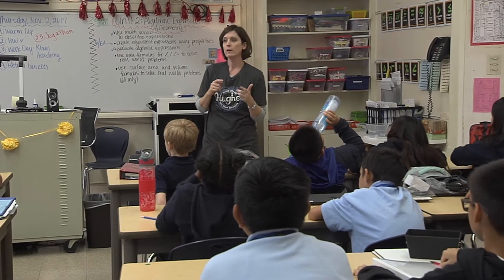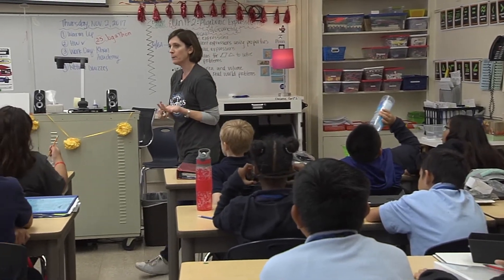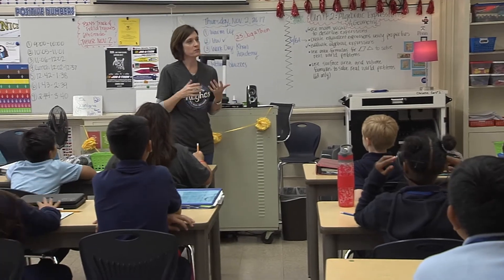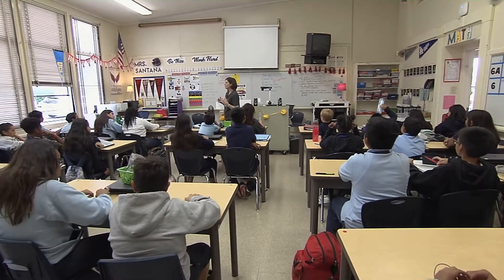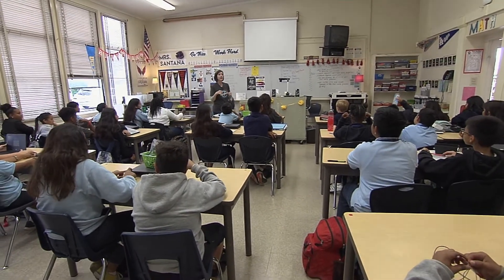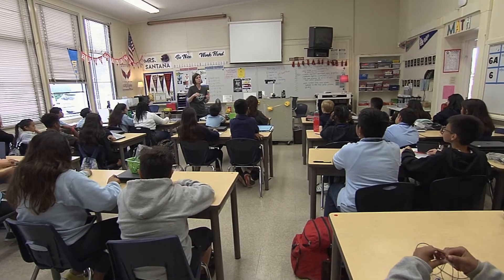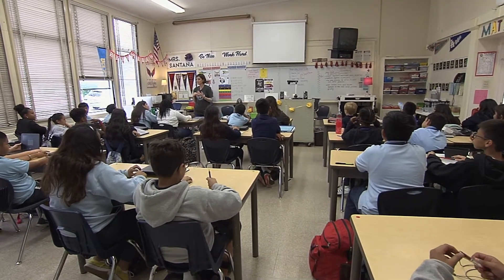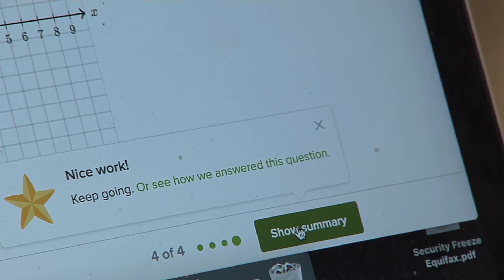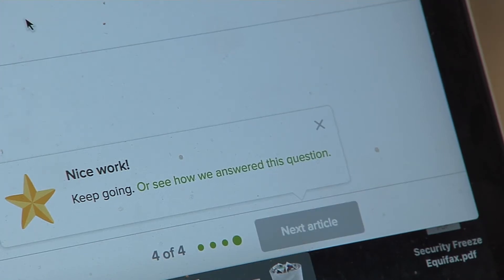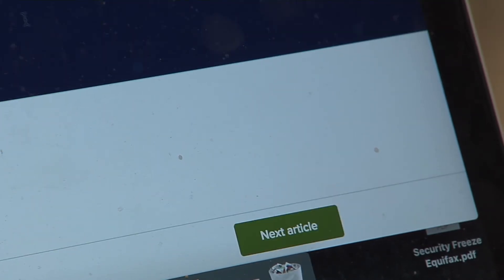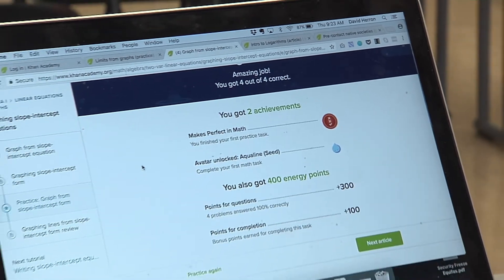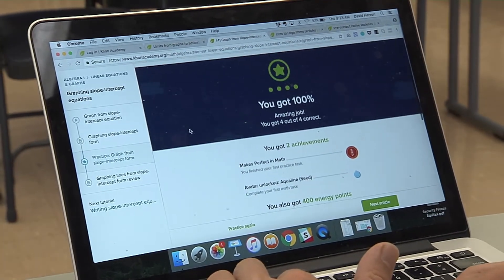If you missed some problems on last night's homework or you're just feeling like you want a little more practice to be sure, that's where you should start today. There are videos and there are practice problems there. The online tutorials give students a chance to practice at home in addition to class, and Khan Academy provides immediate feedback, letting students know how well they're doing.